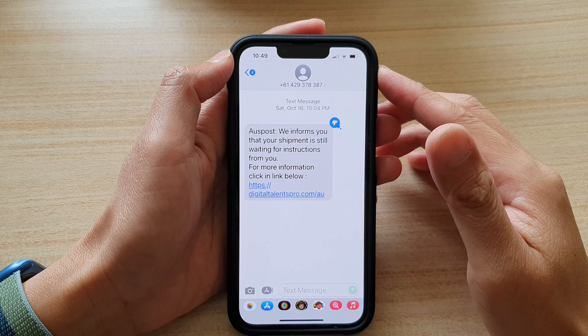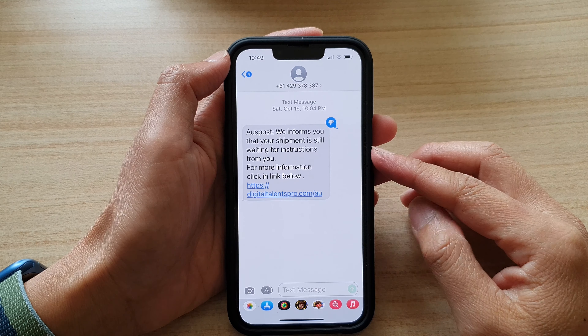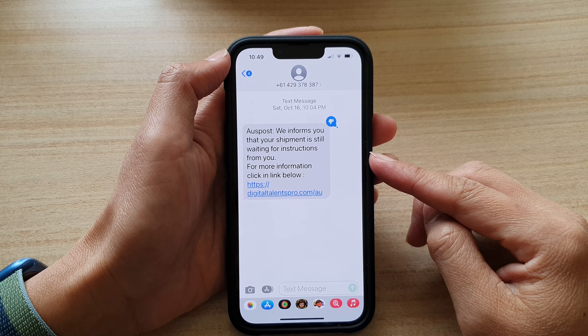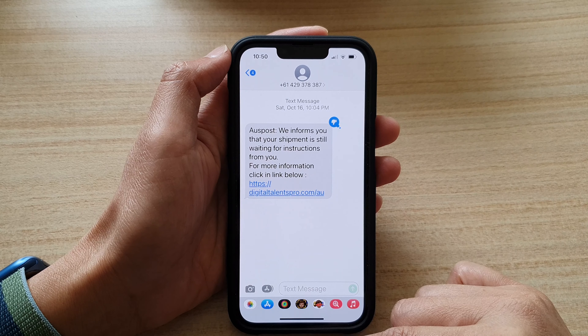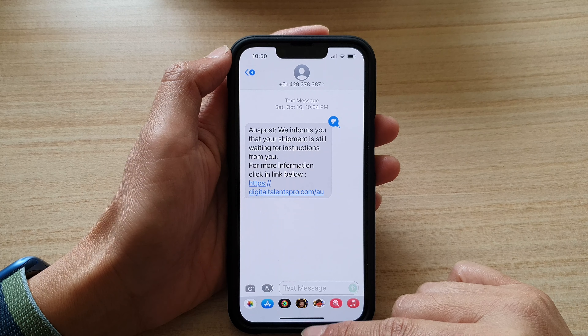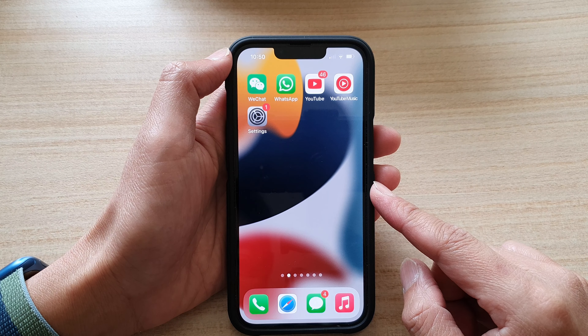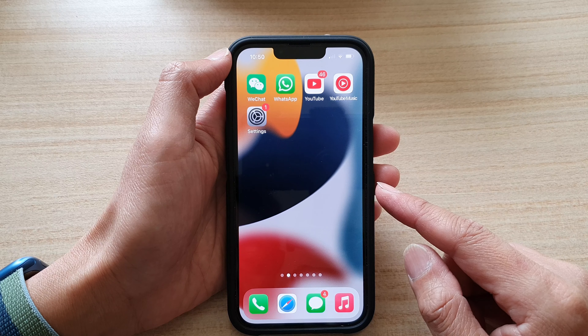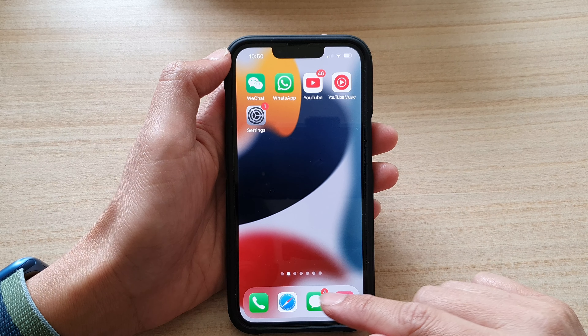In this video we're going to take a look at how you can forward a text message to another contact on the iPhone 13 or the iPhone 13 Pro. First, let's go back to your home screen by swiping up at the bottom of the screen, and in here you want to open up the text messaging app.